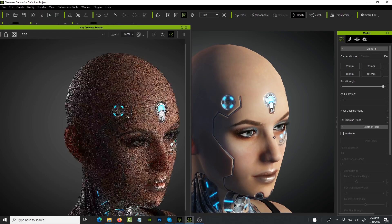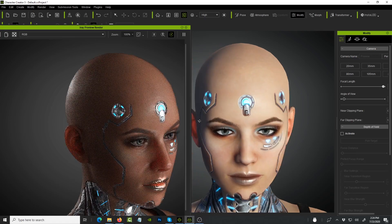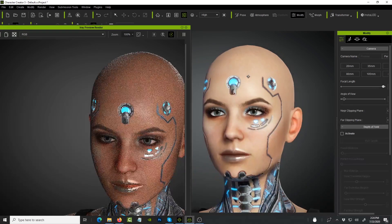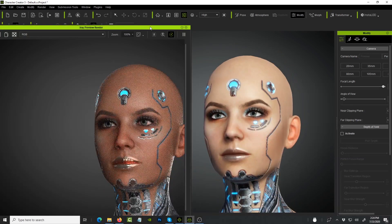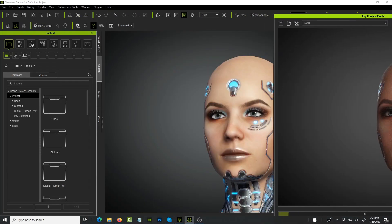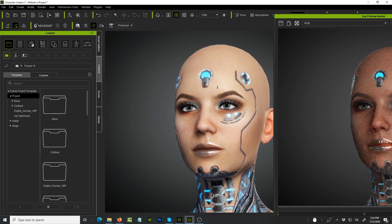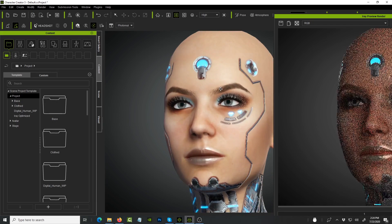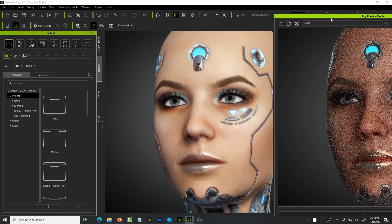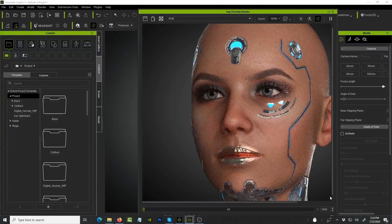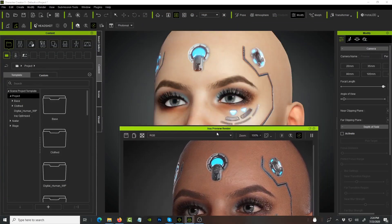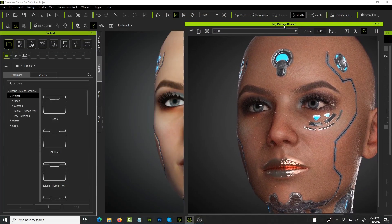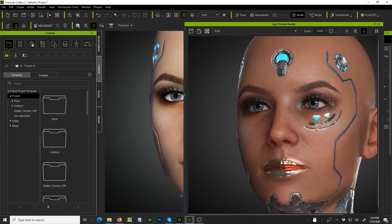I am so impressed. Reallusion, you guys have done an awesome job. I'm gonna do some more tests of taking these characters into iClone and animating them and see how it looks on that side as well, because it's not just how it looks but I'm more interested in how it looks when it's moving, when I want to use it to tell a story. That, to me as a storyteller and filmmaker, is what I am very interested in.